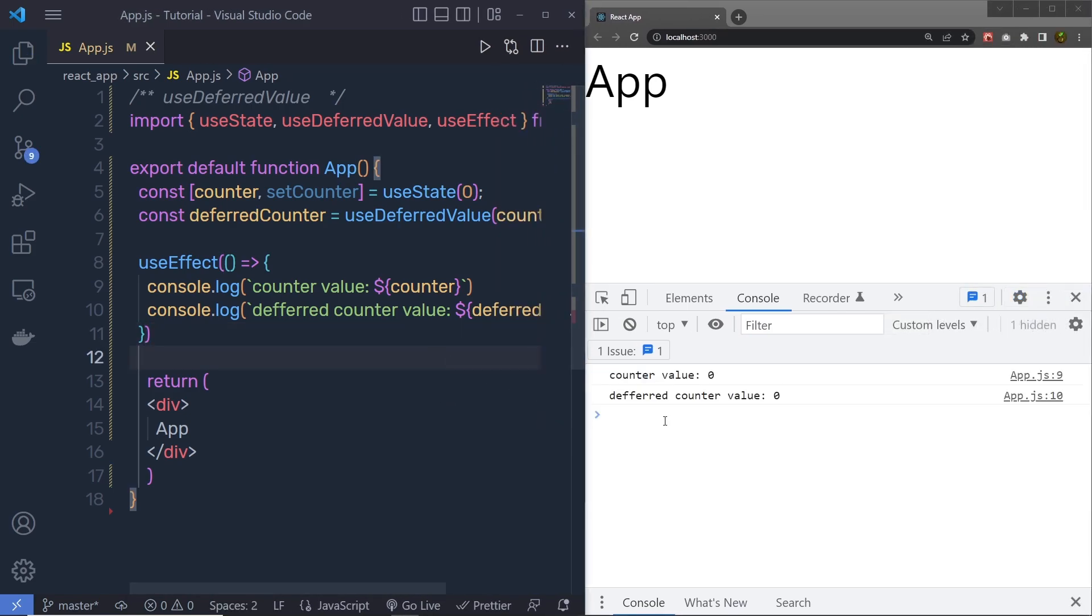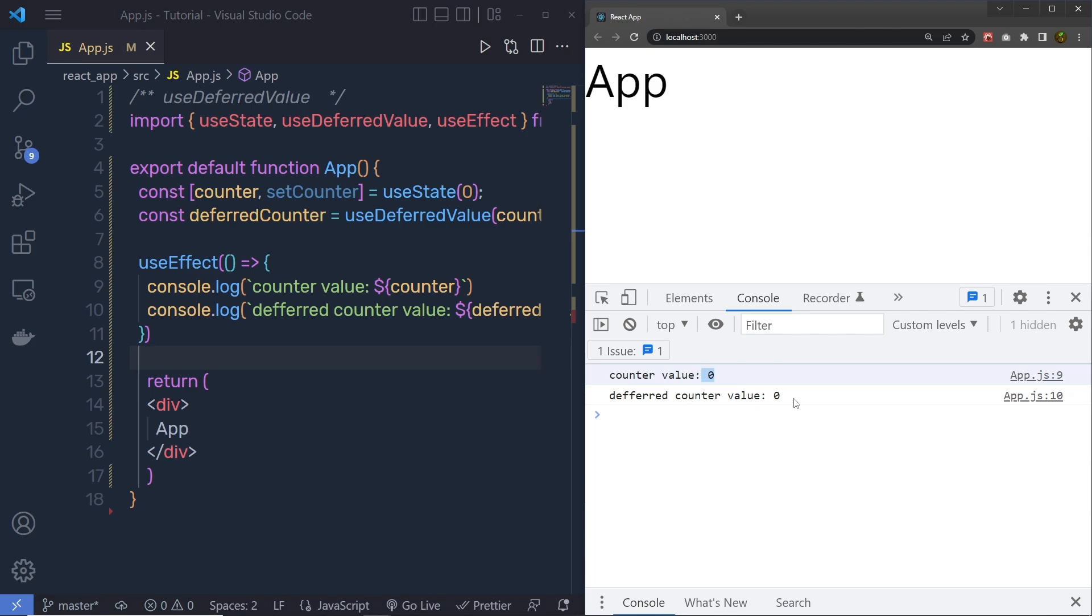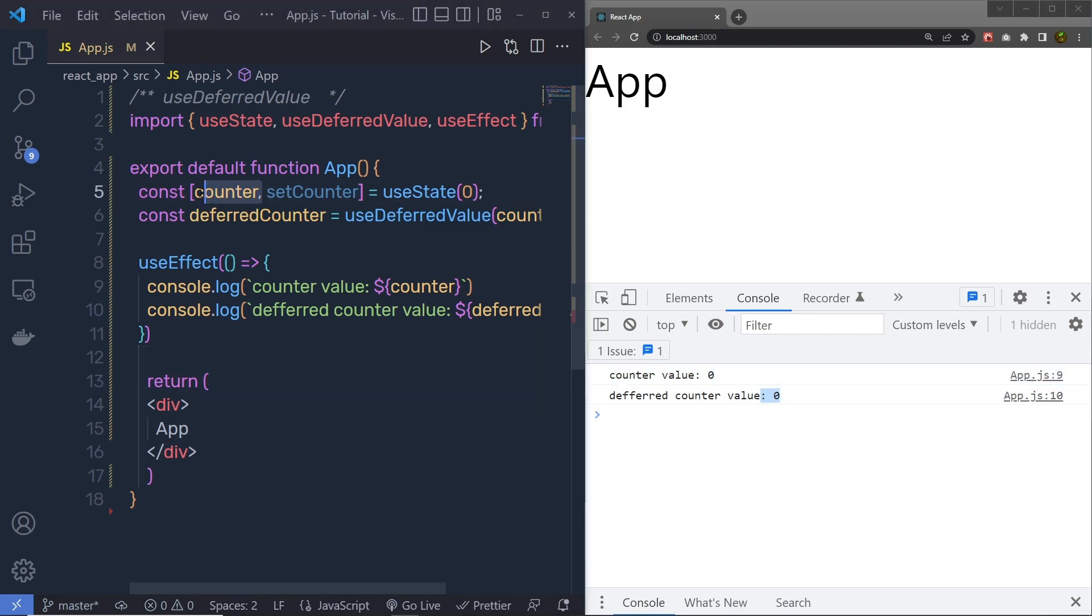first, we are going to have this counter value, and then we have the DeferredCounterValue. But when I change the value of this counter, let me show you what would happen.